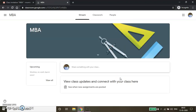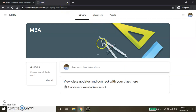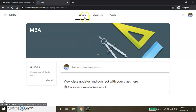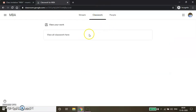Another way to enroll students is to share the course code with them. By locating the Google Classroom page they can also join using that code. If you are using a G Suite account, sharing the course code is one of the best ways to enroll students.